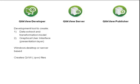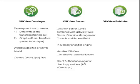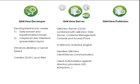QlikView Server is actually an amalgamation of the server product and the QlikView web server, and also includes the management console as well as AccessPoint, the main browser-based user portal for accessing QlikView applications. The server contains an in-memory analytics engine, handles all QlikView client-server communication procedures, and provides for client authorization against directory providers.